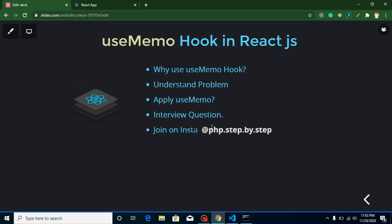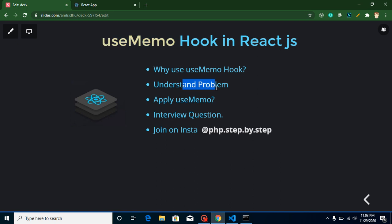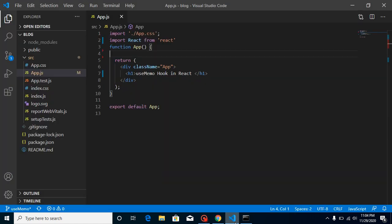Hi everyone, welcome back to my channel. My name is Anil and in this React.js video tutorial we will learn about the useMemo hook. First, let's look at the points of this video: we will learn why the useMemo hook is important and why we use it. I will create a small example, show you the problem, and how we can resolve it with useMemo. I will also ask you a question you can attempt in the comment box, and provide the answer to my previous video's question.